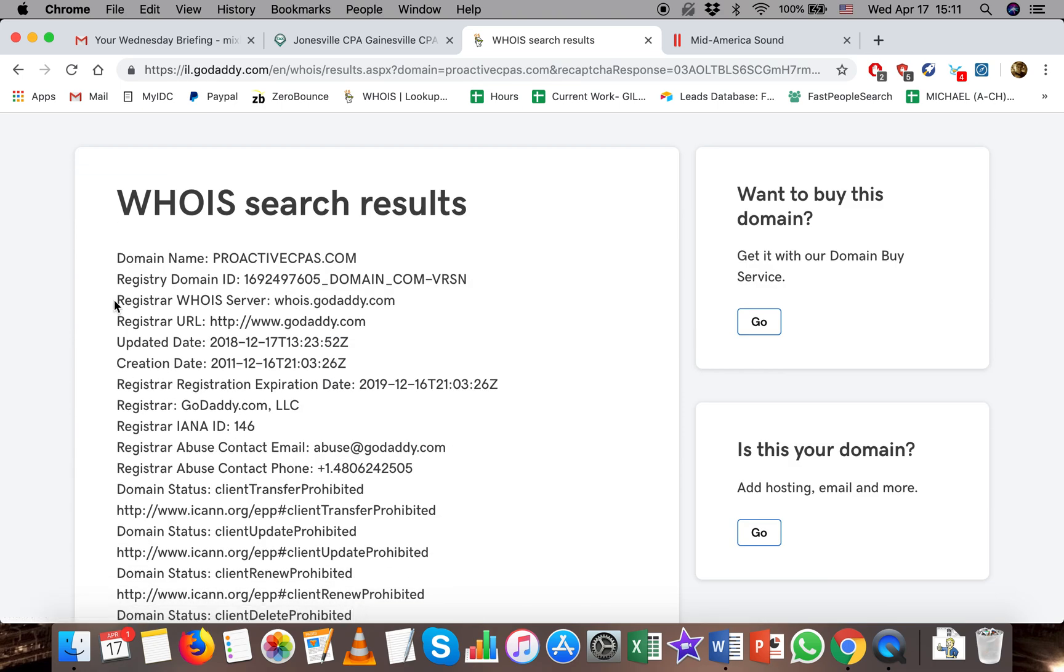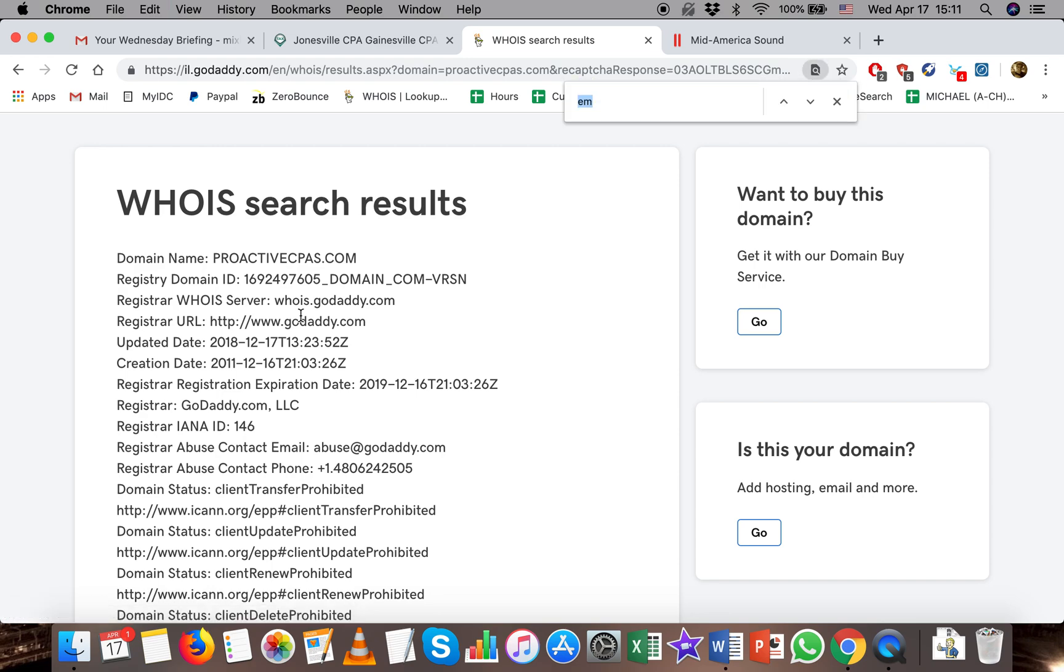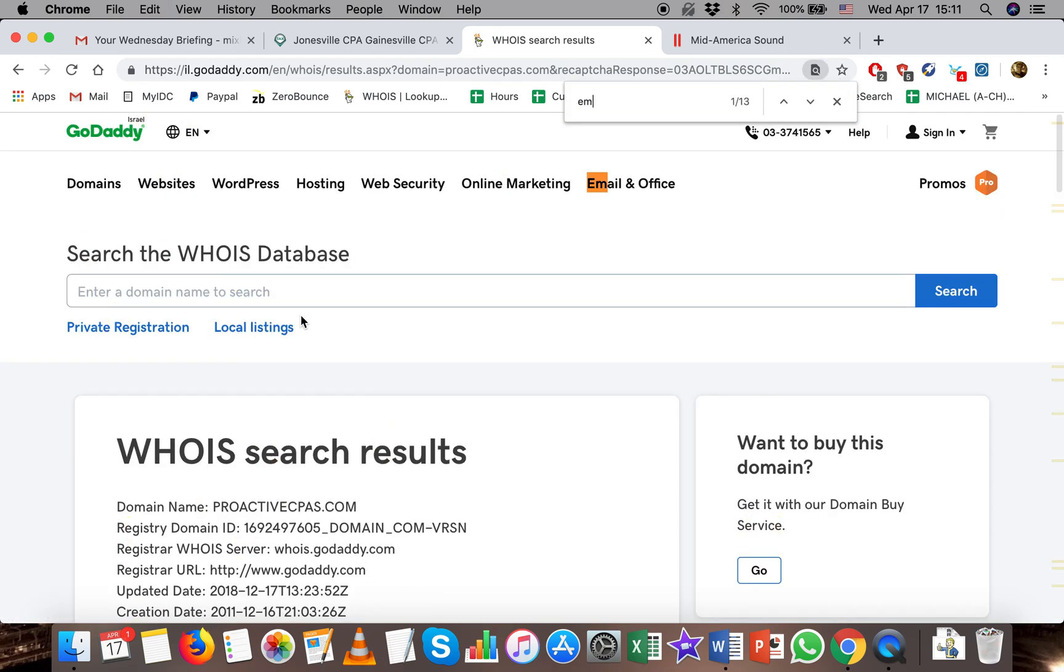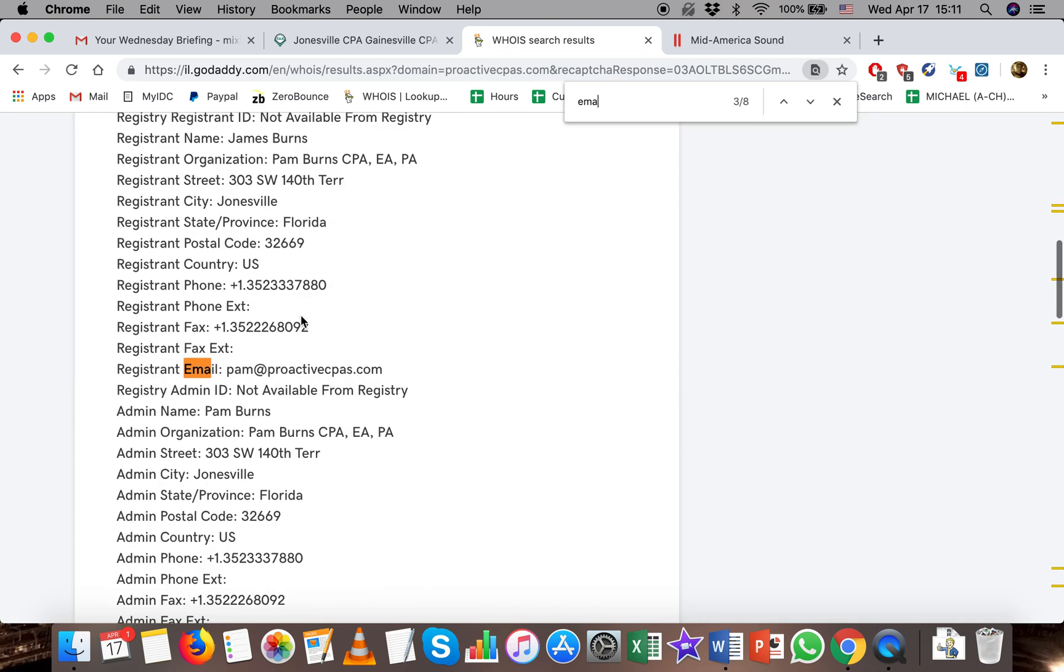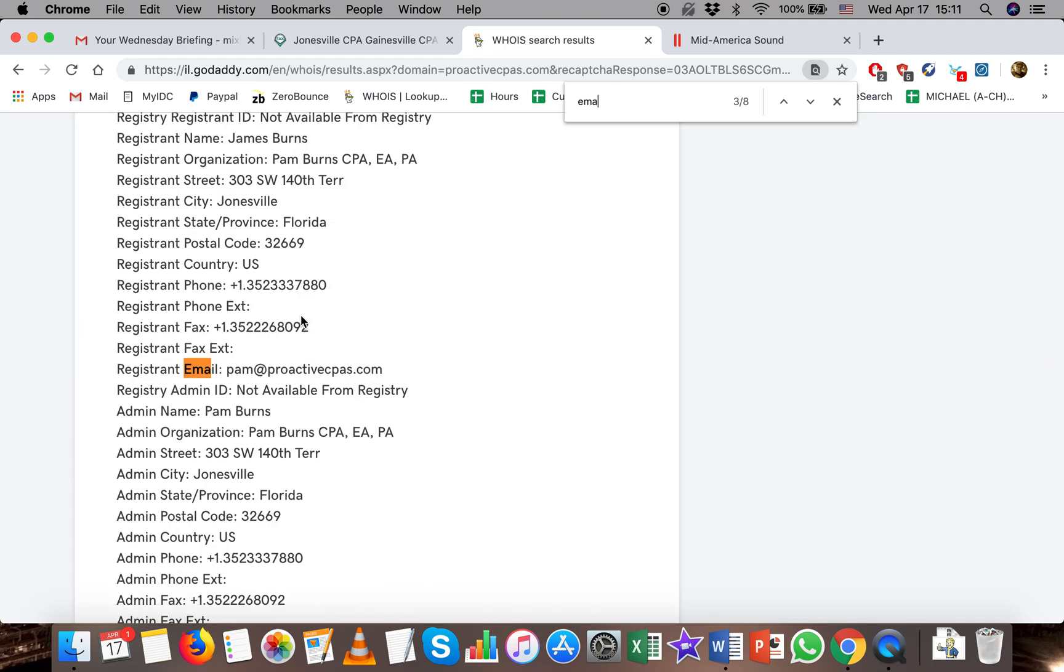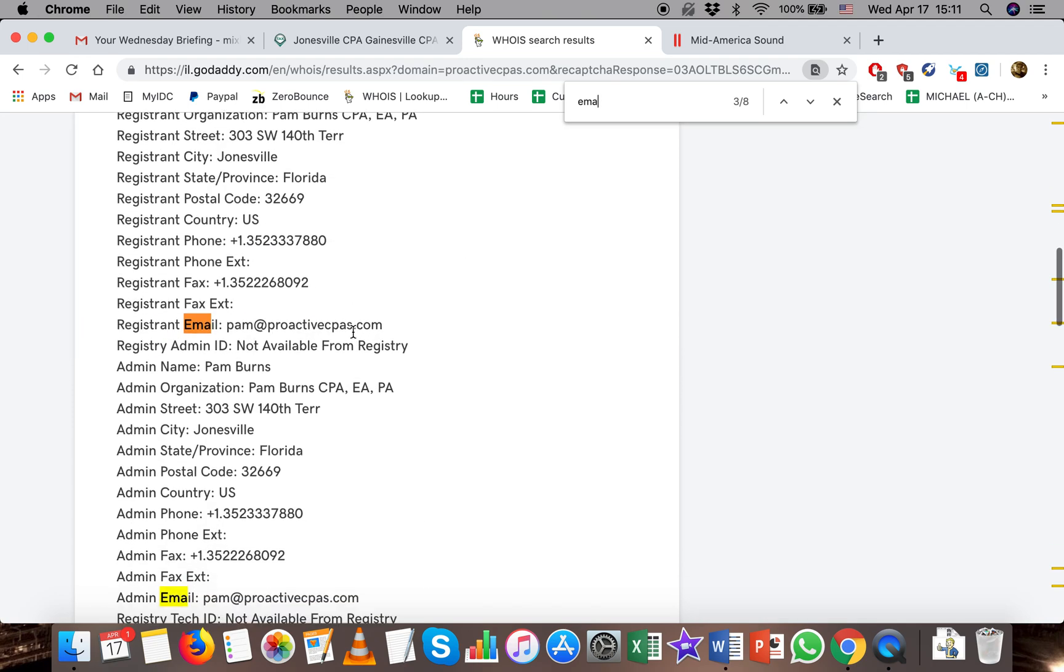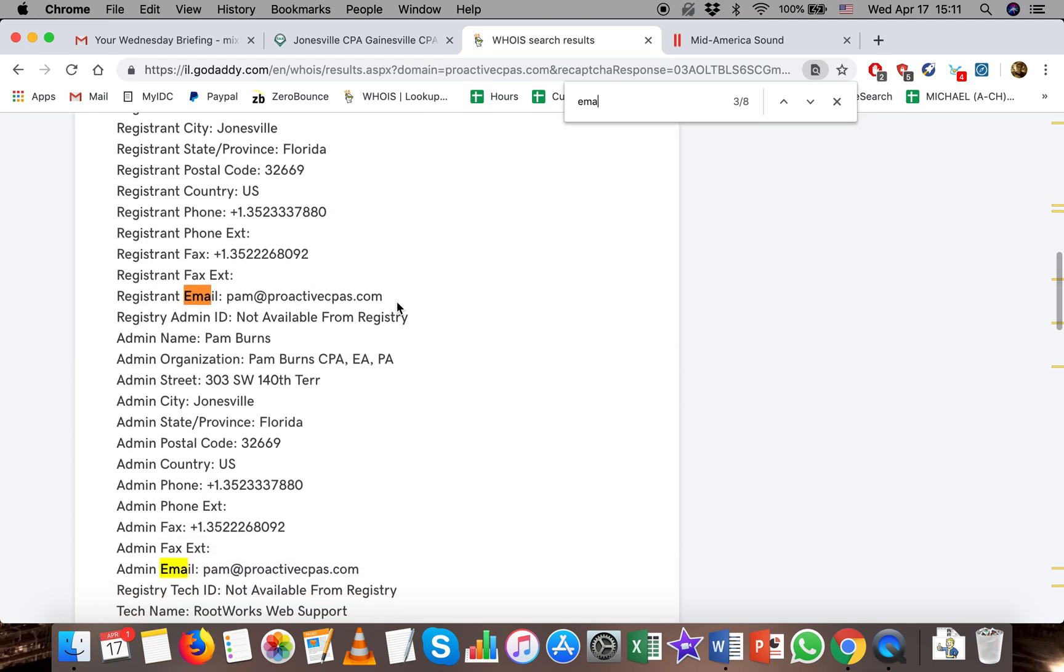So the registrar WHOIS is GoDaddy. What I like to do is do Command F or Control F if you're on a PC and just type in the first few letters of the word email, and then scroll through until it shows me the registrant email.